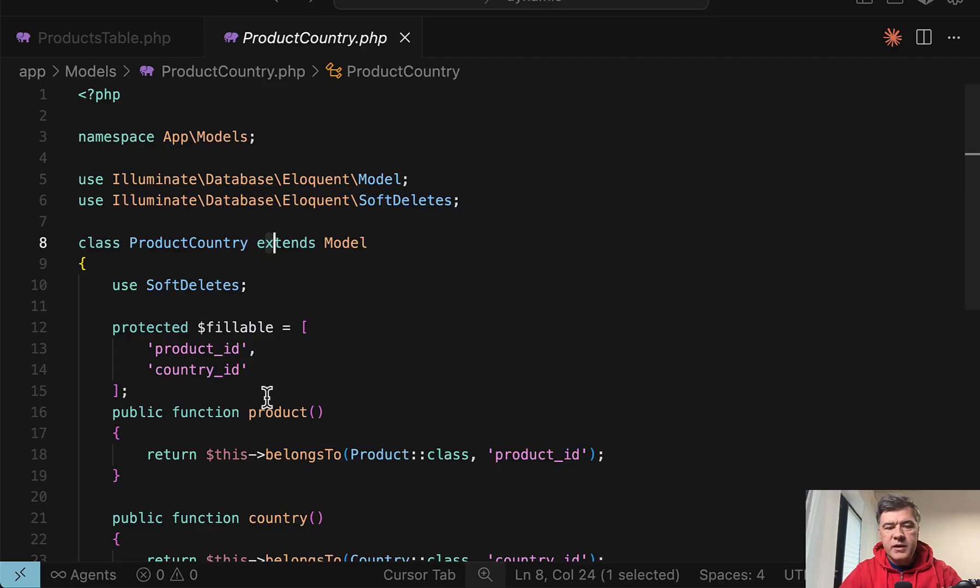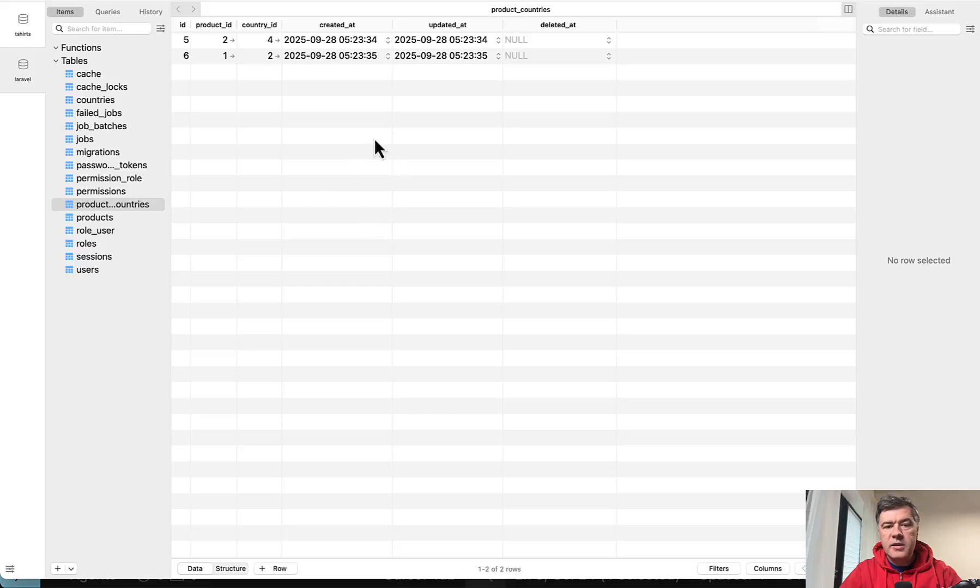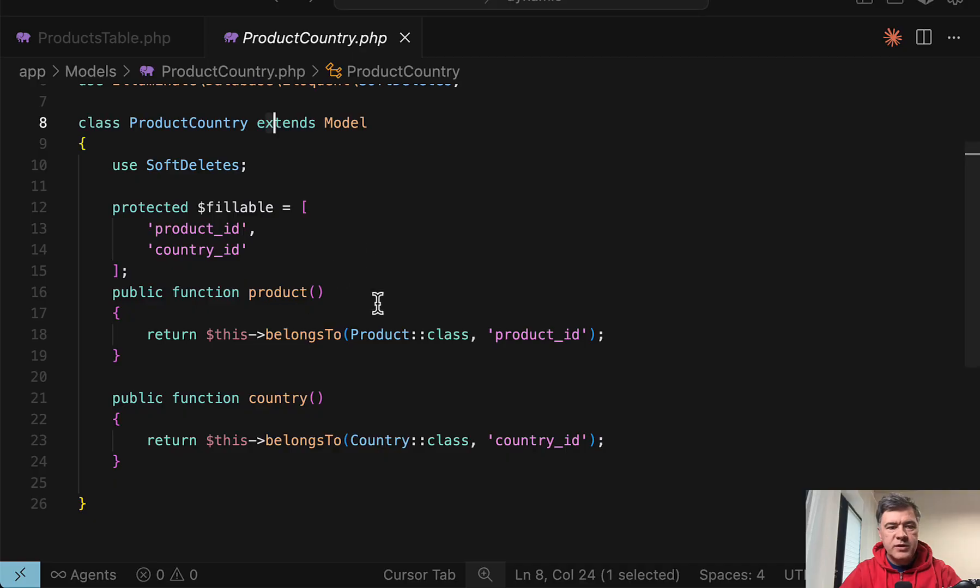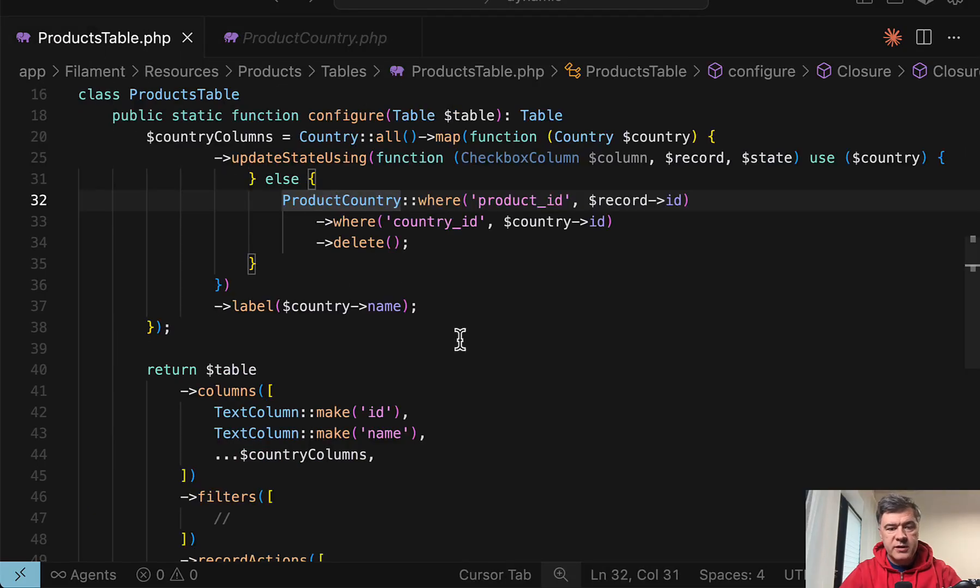So it's not really a pivot table. It's more like two belongs to relationships. Because in this case, it's very likely for that table to contain more data about price for each country and something like that. So we separated that into a separate model. But it could be also a typical pivot table.